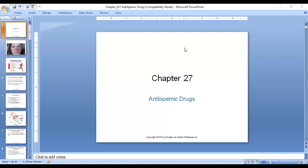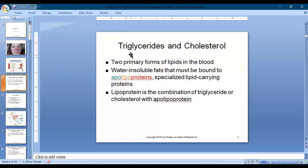In this PowerPoint, we are going to focus on cholesterol-lowering agents or cholesterol-lowering medications or drugs. Antilipemic medications are used for the treatment of atherosclerosis.